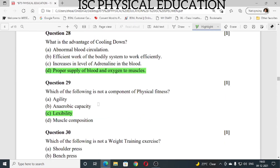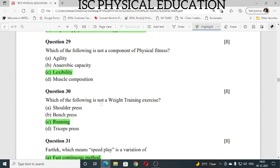Question number 28: what is the advantage of cooling down? The answer is proper supply of blood and oxygen to muscles. Question number 29: which of the following is not a component of physical fitness? The answer is flexibility. Question number 30: which of the following is not a weight training exercise? The answer is running — running is not a weight training exercise.